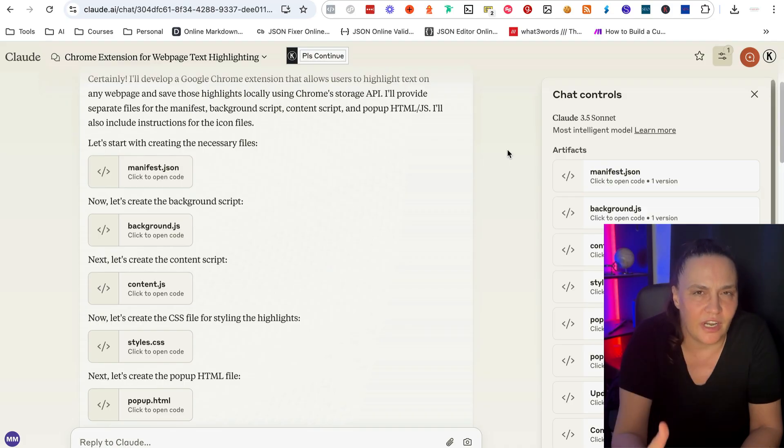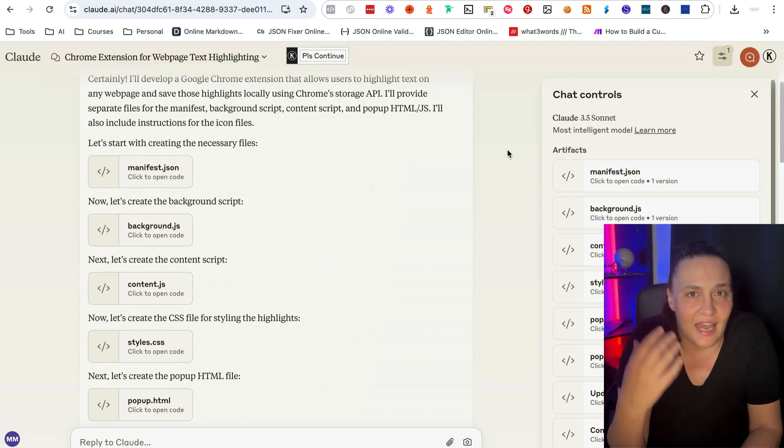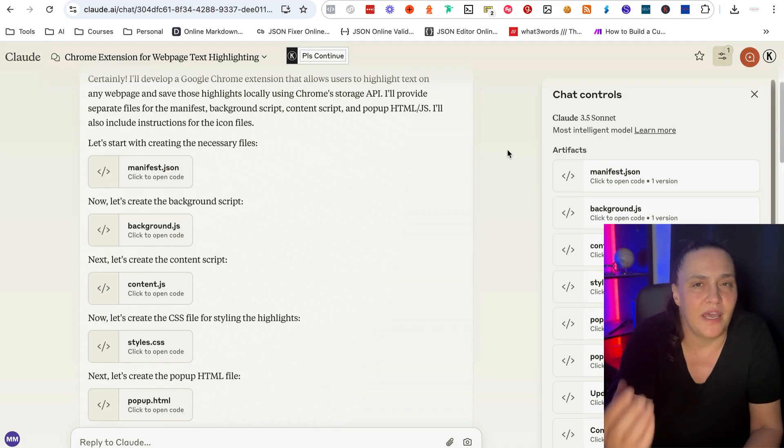I'm going to say this again, you do not need to know how to write a single line of code in order to be able to build incredible Chrome extensions and actually sell them and make money from them.